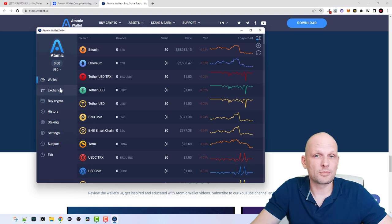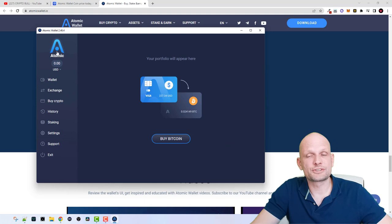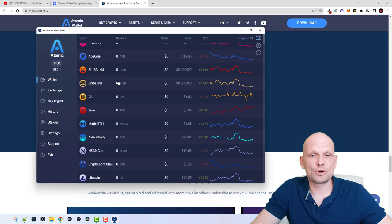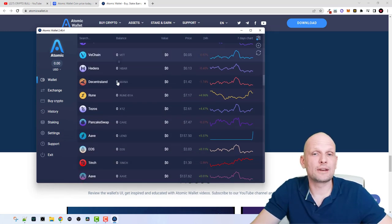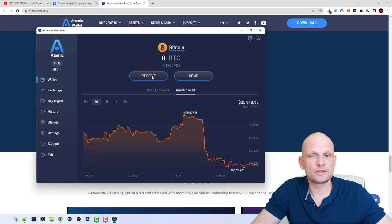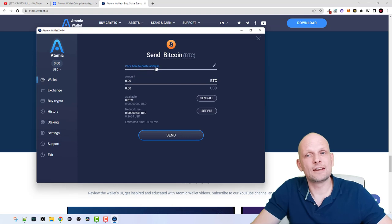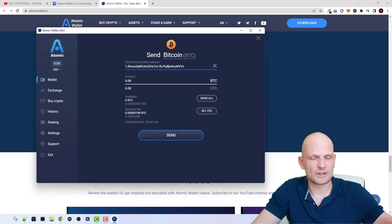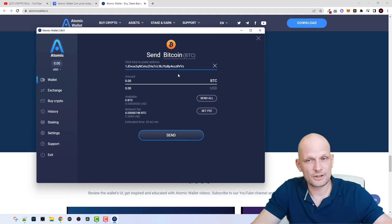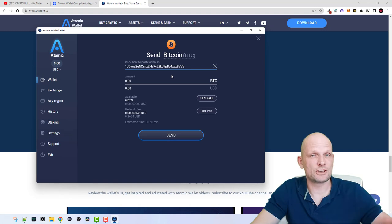Once inside your wallet, on the left-hand side you will see the navigation bar. If you click on the Atomic Wallet logo you can buy Bitcoin or any other cryptocurrencies using your Visa card. If you click into 'Wallet' you will see all the different cryptocurrencies you can hold here. For example, click into Bitcoin — if you would like to receive Bitcoin, click 'Receive' and you will see your Bitcoin address. To send, paste the wallet address you want to send to, for example your Binance deposit address.